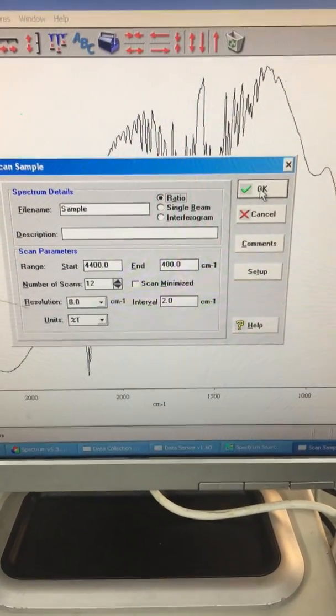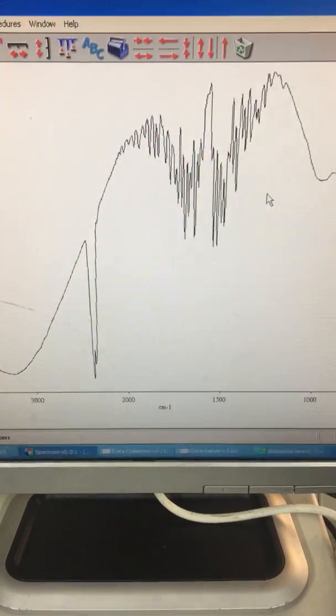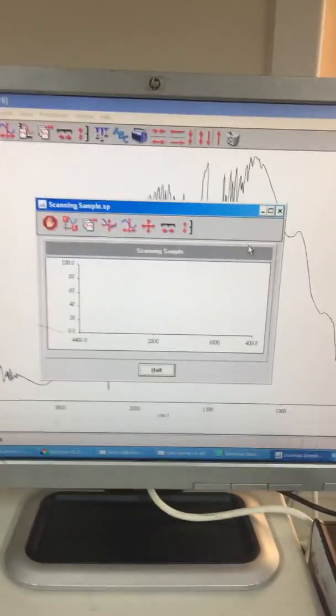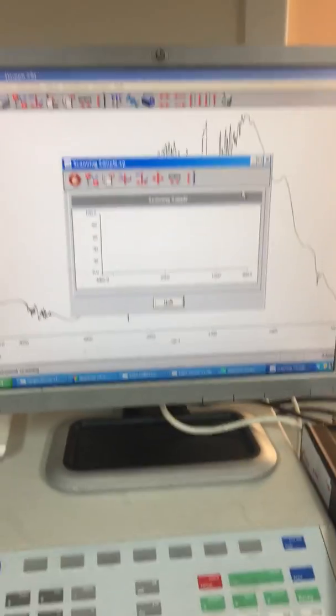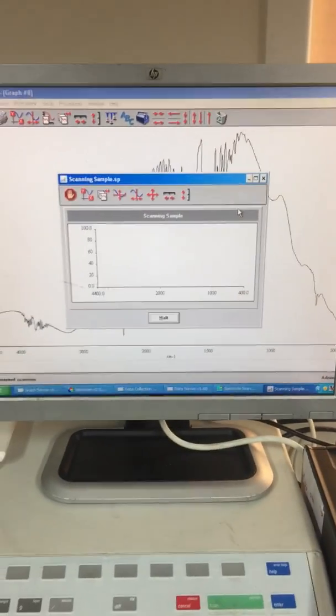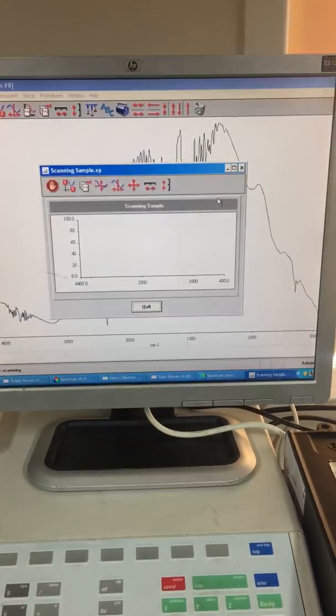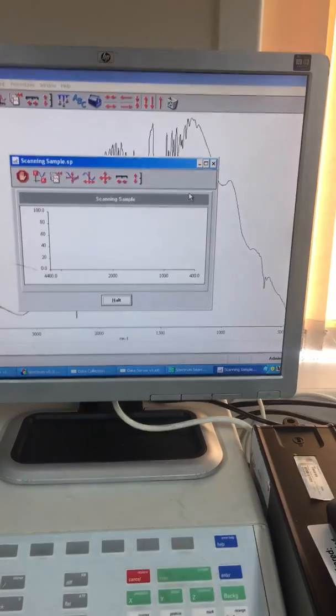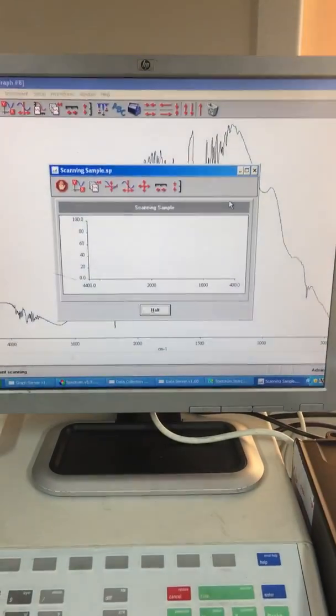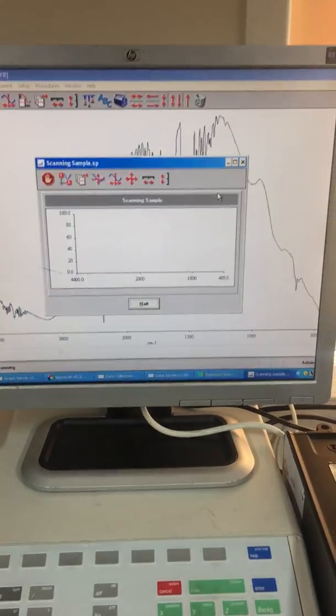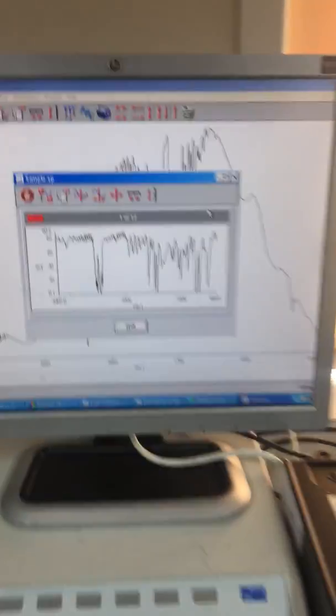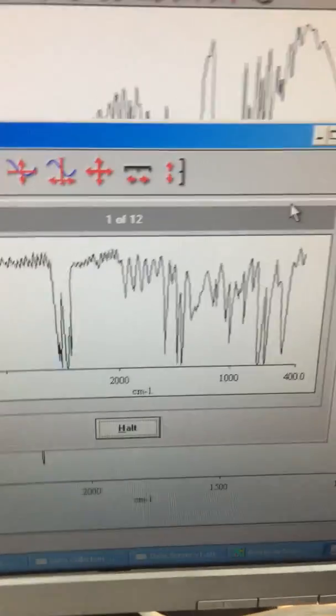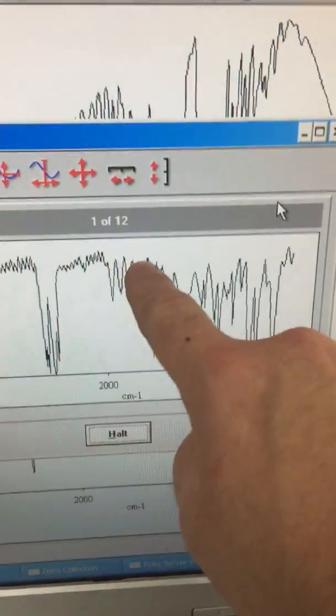Resolution of 8, 12 scans. Here we go. What we should see fairly quickly is the telltale spectra of polystyrene. And yes, there we go. You can see the three peaks here.